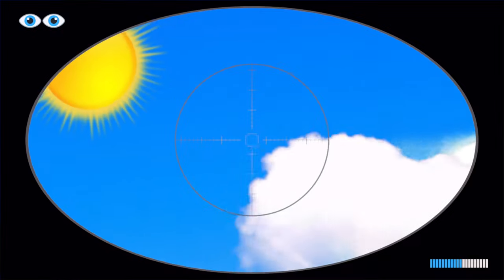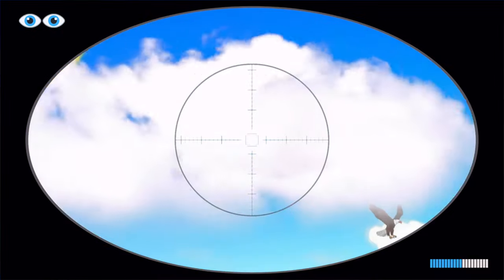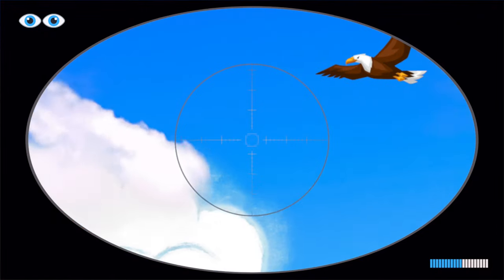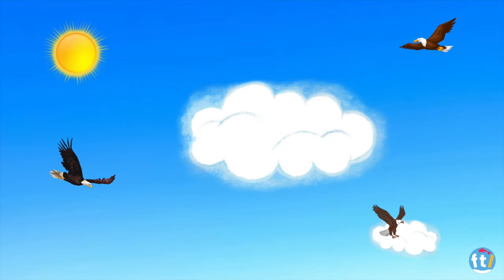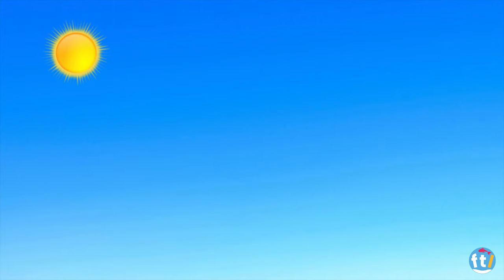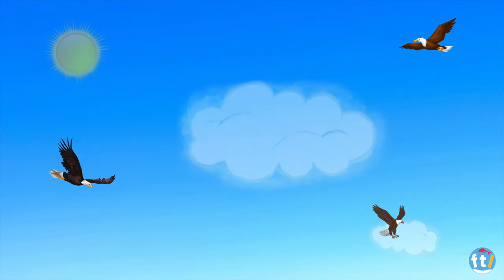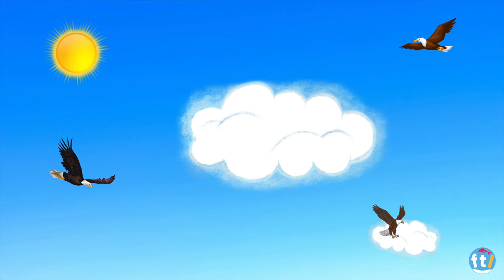Our next game is called I Spy. In this game, I will show you a picture and you must count everything you see in the sky. Let's do a practice round. Are you ready? Let's begin. What can you see in the sky? Let's answer together. One sun, three birds, and two clouds. Great job! I think you're ready. Here we go.